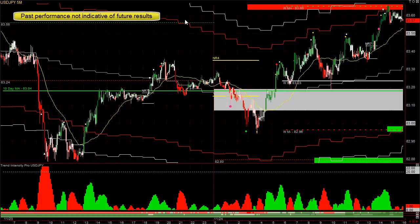We're going to go over some of the best trades found today using our tools. Here we have a narrow range pattern; however, the price is above the hourly moving average. The daily, weekly, and monthly trends are up, as you can see on the bottom. So when it breaks out of here it's a little bit less likely to go down because the longer-term trend is up.